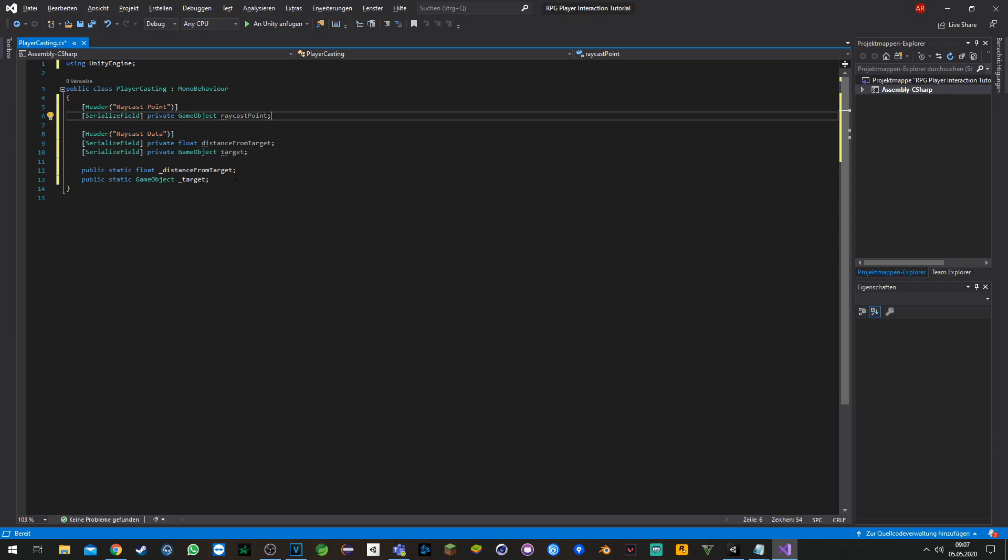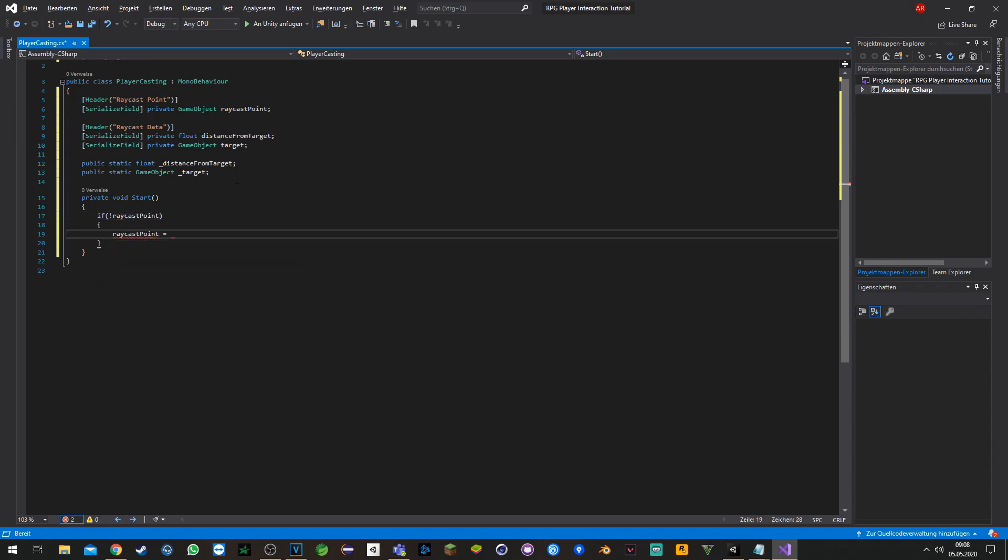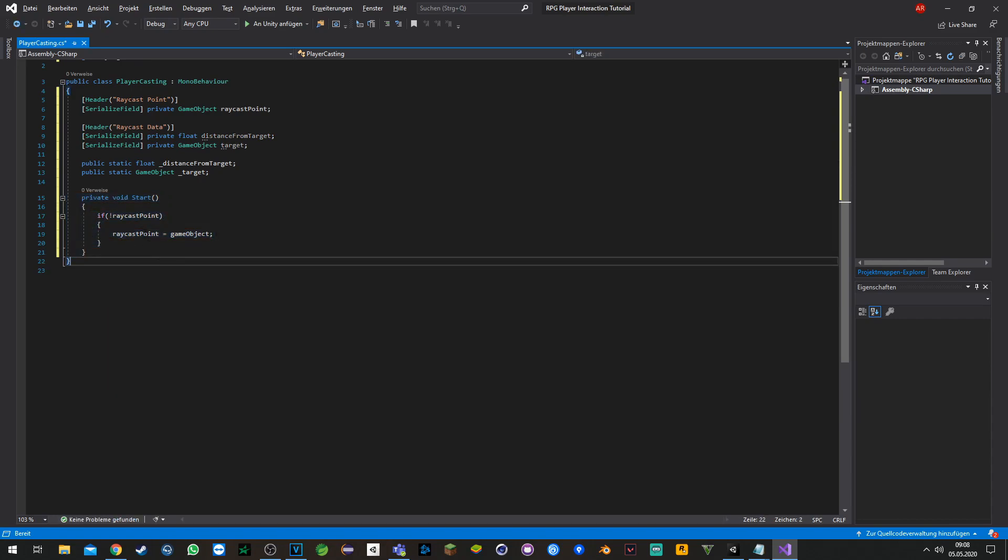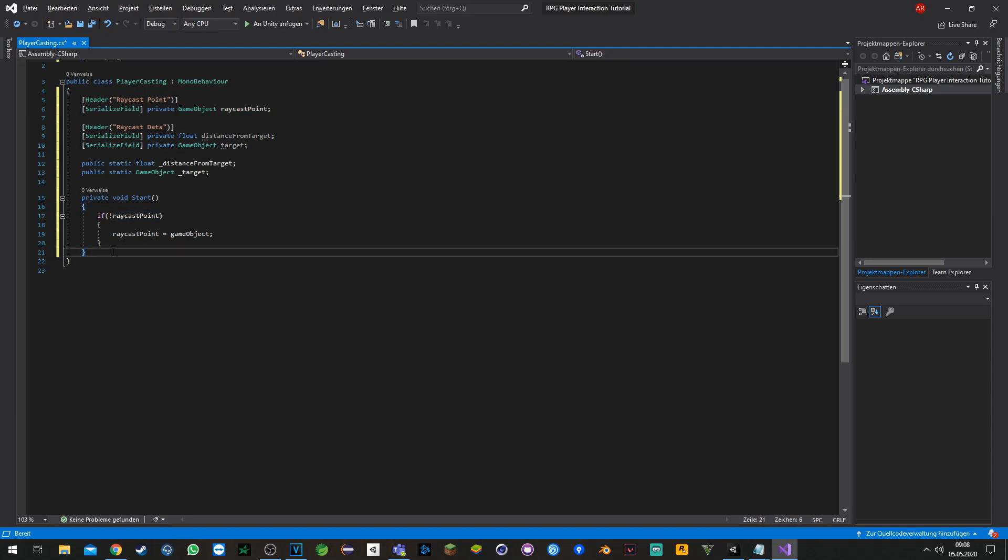Here's the function I meant before with the raycast point. If raycast point is null, we set the player as default, otherwise we can assign a custom raycast point.